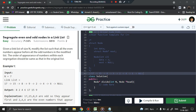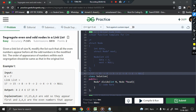Hello and welcome back. In this video we will be discussing a problem from linked list — specifically, segregating the even and odd nodes in a linked list. The problem is that we have to separate the even and the odd nodes in a linked list.